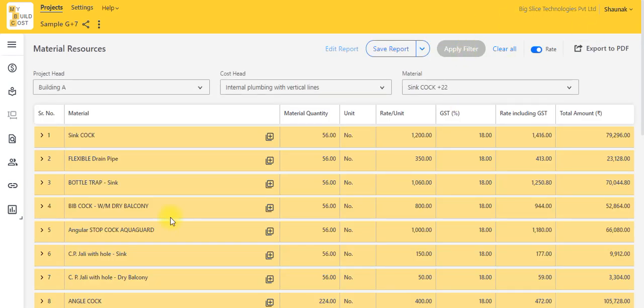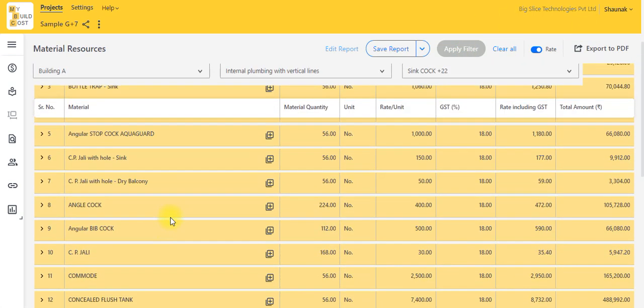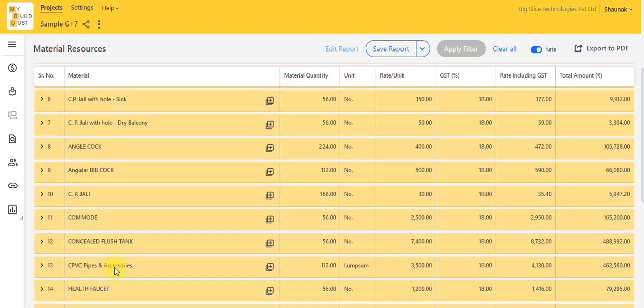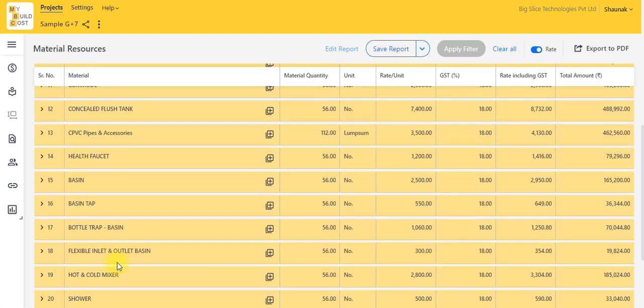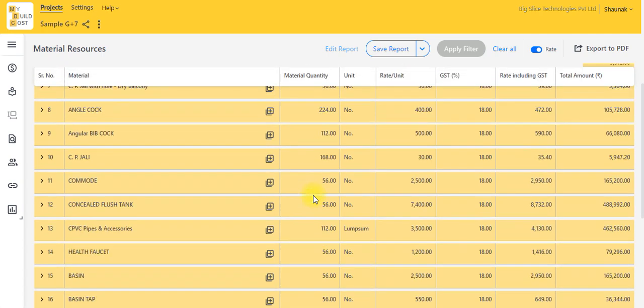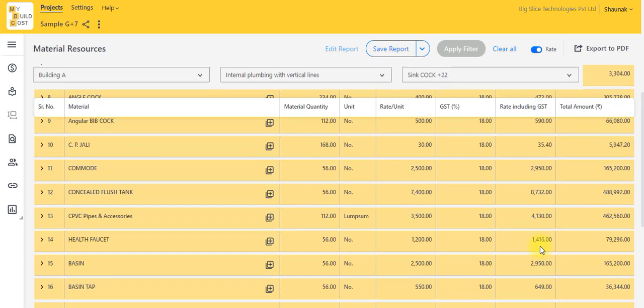Now here I have my report with all the materials required in plumbing for this project with their respective quantities and cost.